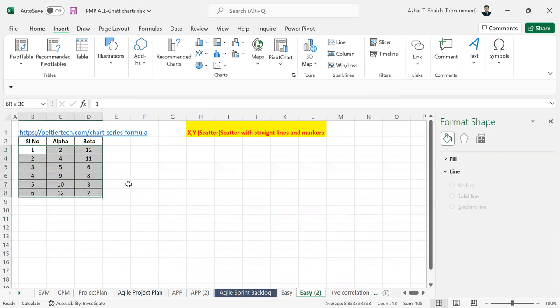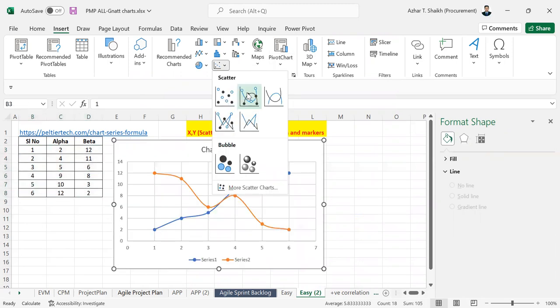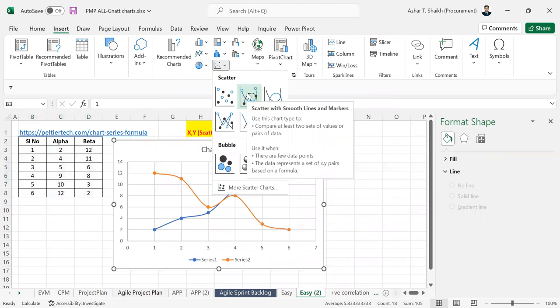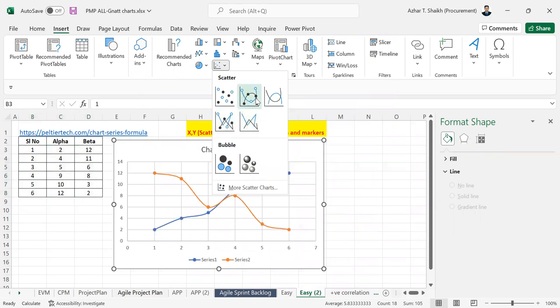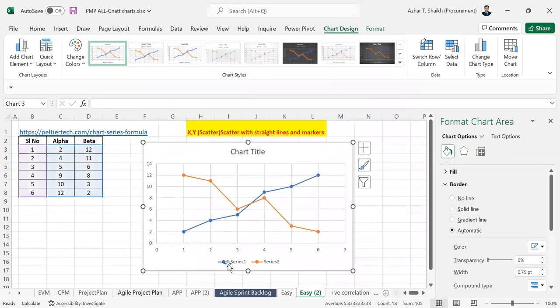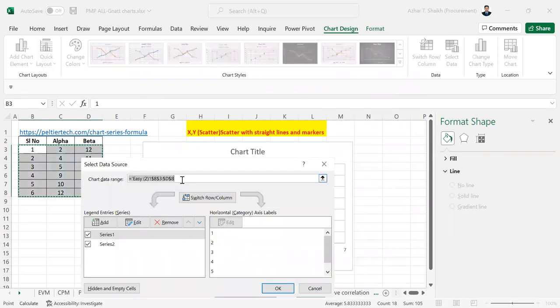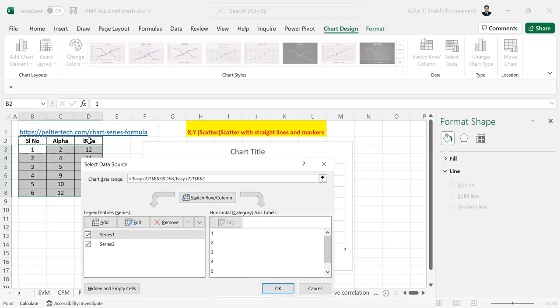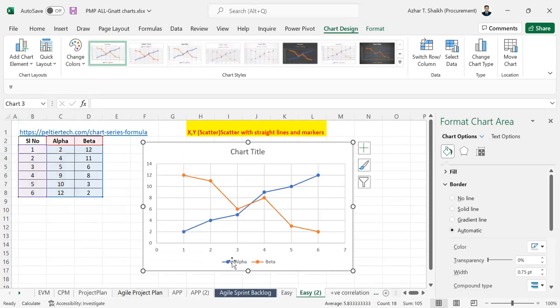Suppose you forget to add the things. Now if you forget to add the series and all, you just go to Select Data. Here click and select the header labels. You can see the labels have been added.